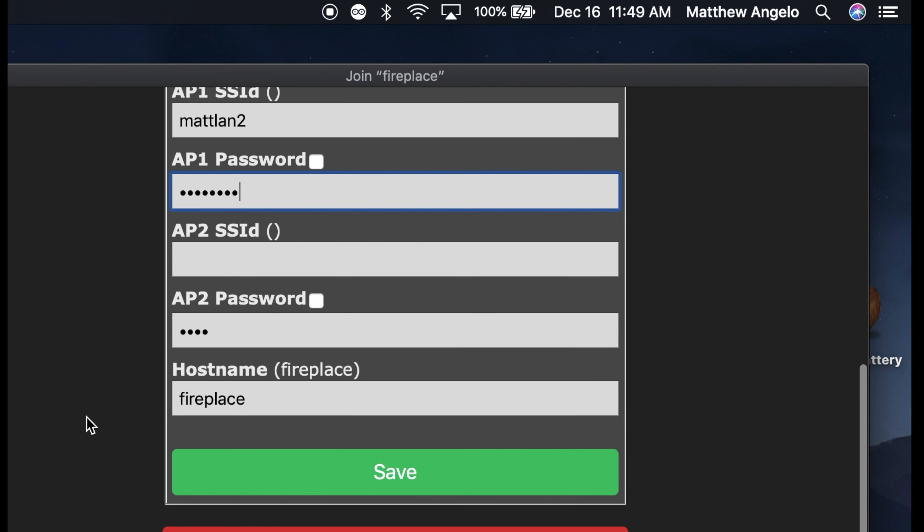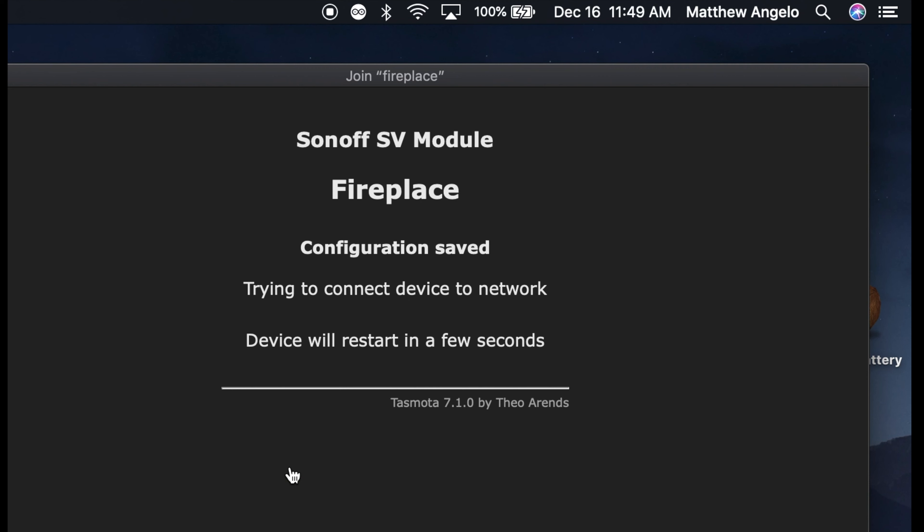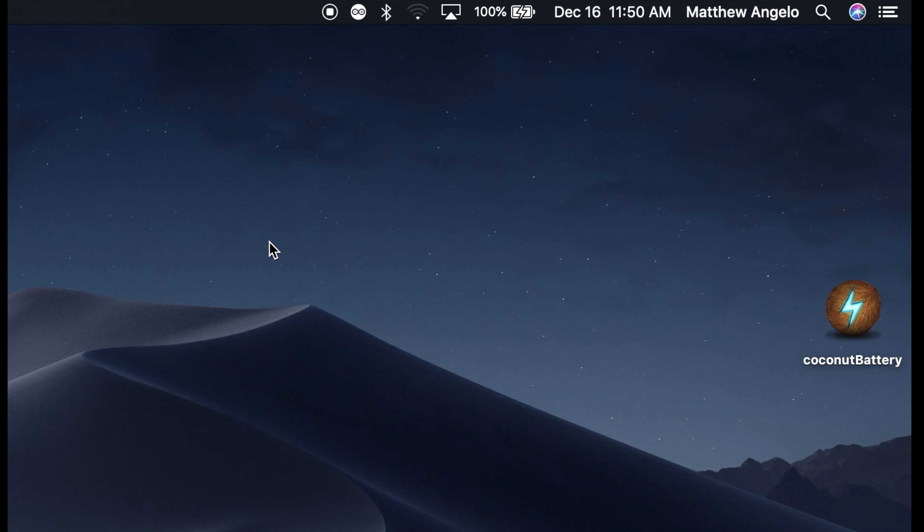And then you'll scroll down and you'll hit save. Now it'll take a few minutes here, but the device will restart itself. And when it restarts, it will join your network. After a few minutes when it joins your network, you can go to Alexa and you can say Alexa find new devices. After a few minutes, Alexa will say it found a device called fireplace and you're done.